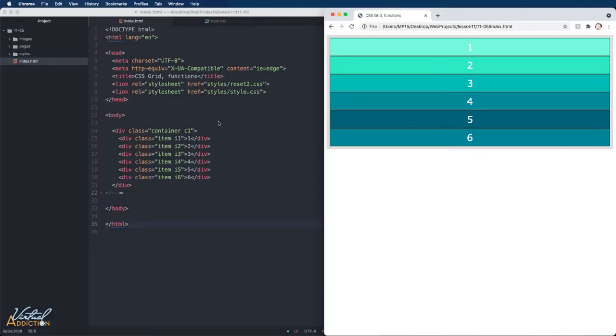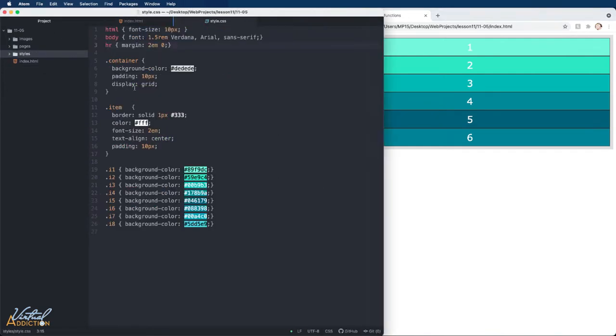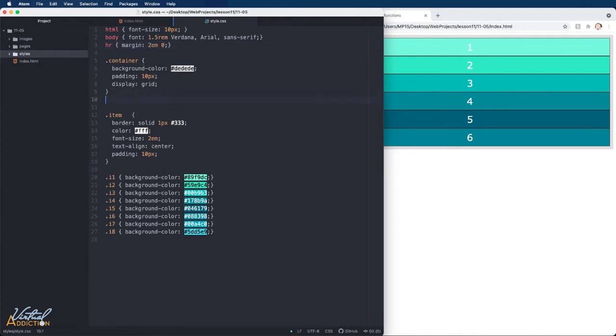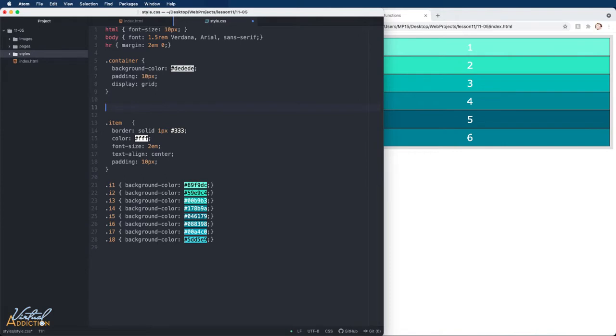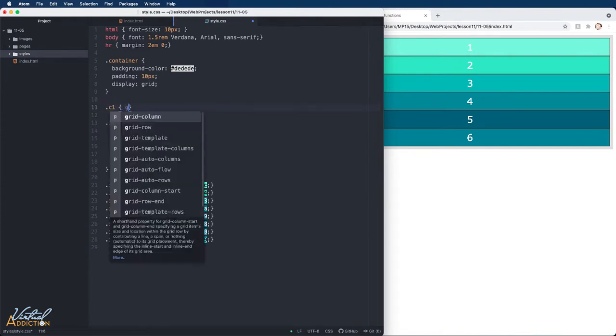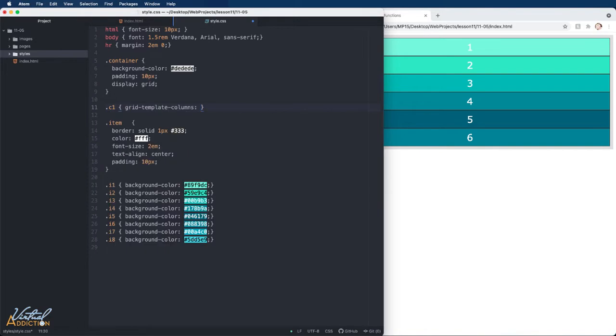Here's the file that we'll be working with. I have a simple container that contains six items. All I've done so far is turn display grid on on the container. What we're going to do is target this first container. We will add our GridTemplate columns. Let's look at how we can make our code more concise using the repeat function.